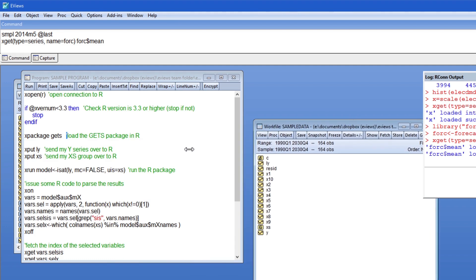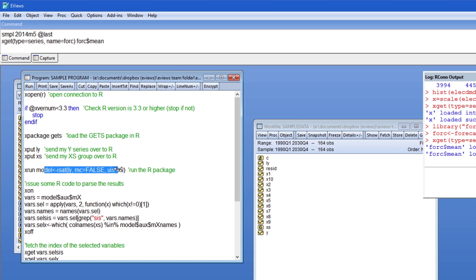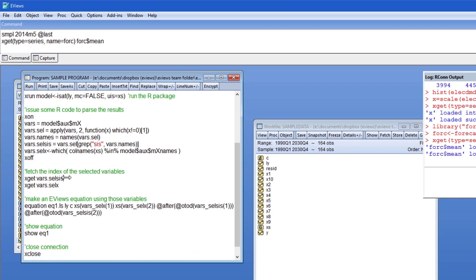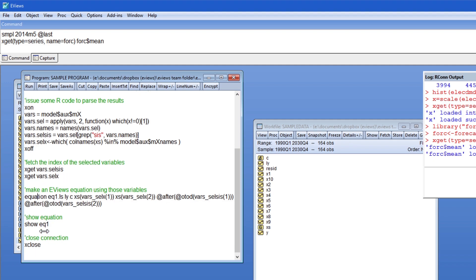We then use xput to send our data over to R, xrun to tell R to run the package, and then we use xon and xoff between some R code that parses the results from the gets package. Finally we fetch the results back using xget and produce an eViews equation with the selected model.